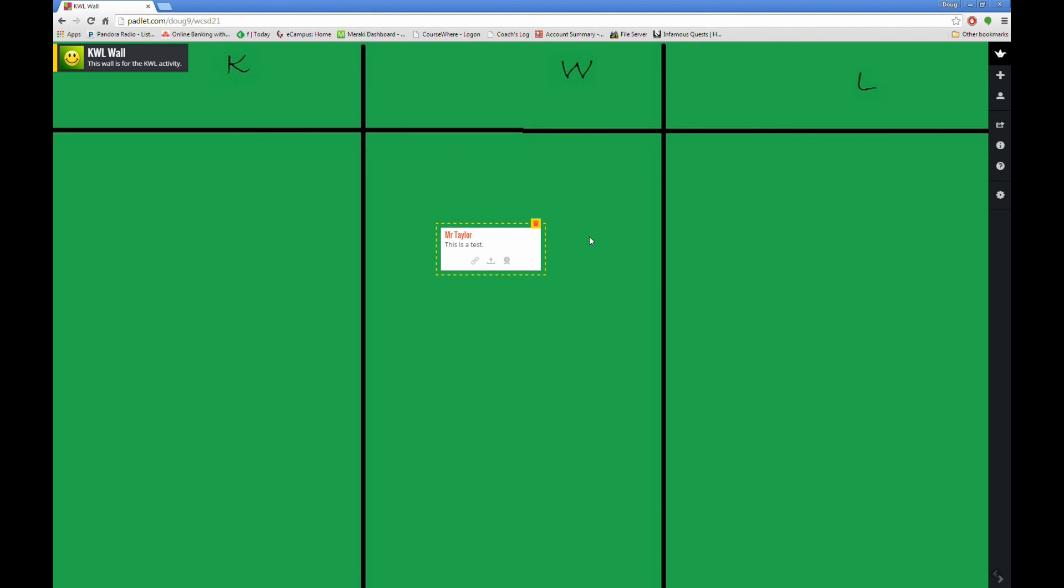As students add their comments to the wall, they will appear in real time. This means you can have multiple students editing the wall at the same time, while you project it in the front of the room.